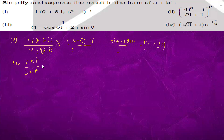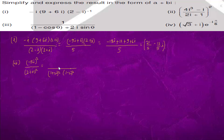If we multiply with the conjugate 1 minus 2 iota, we get 1 plus 2 iota whole square multiplied with 1 minus 2 iota whole square. Here we have 25 minus 25. Using the identity (a + b)(a - b) = a squared minus b squared, this comes out to be 25.